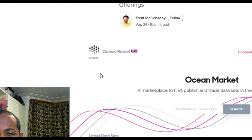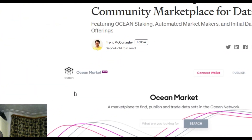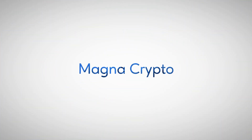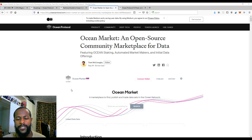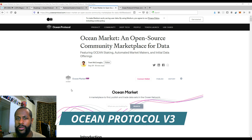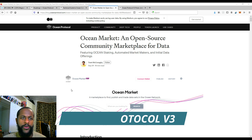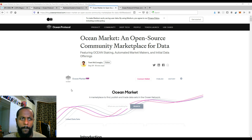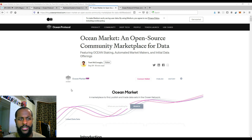Finally, Ocean Protocol version 3 will be out. What is going on guys, this is XC here at Magnum Crypto and welcome back to another video. In today's video I'm going to be covering the new release from Ocean Protocol version 3, a very important milestone for Ocean. And I'm also going to be doing a little bit of technical analysis just to finish this off.